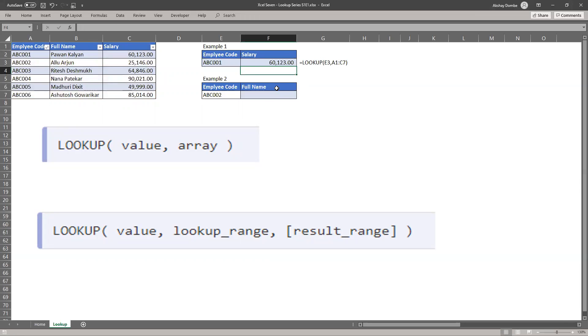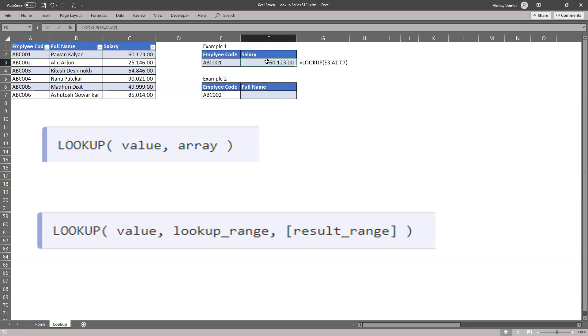So I will put formula 001 is matching with our result. And you can see the formula over here. Let's move ahead.